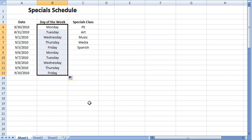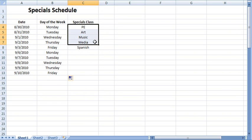In the far right column, I will demonstrate the autofill feature that allows the user to repeat a pattern. I type the specials rotation: PE, art, music, media, and Spanish. Each week, this schedule is repeated. In this case, I highlight all five cells, not just the first cell, so that the autofill feature repeats the entire series.